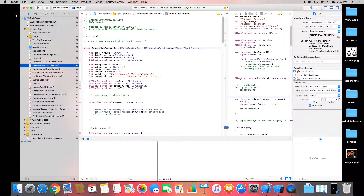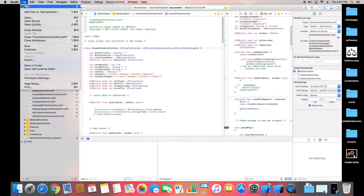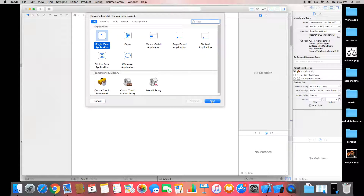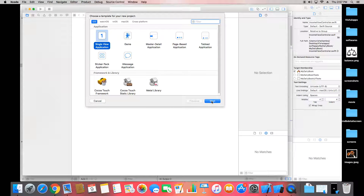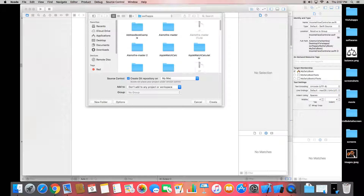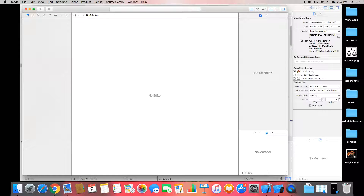Open Xcode and go to File > New Project. In the new project we have a single view application and give the name to that application as UIPickerViewCustom and we create that app.